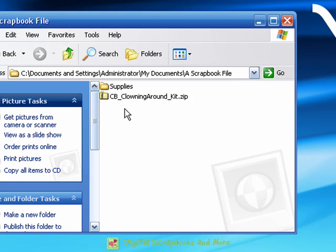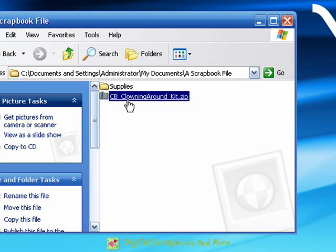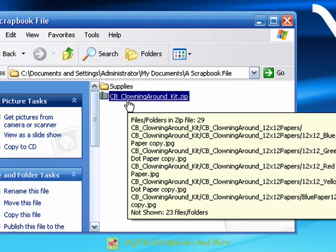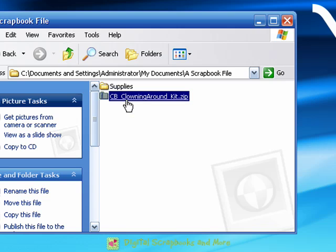And once we've gotten it on our computer we need to uncompress, unzip the file, and kind of puff it up again so that we can use it. So you can just move your mouse over until it selects the file. At that point it might show you what's in the folder.